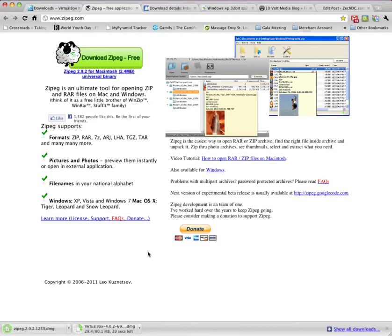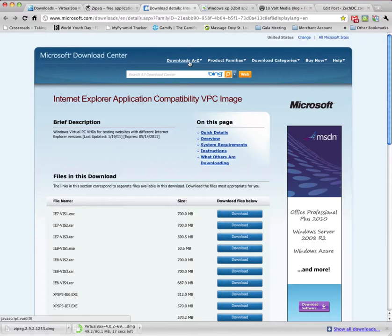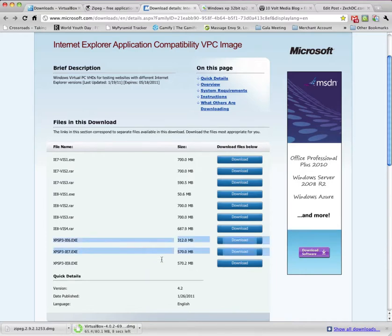And next we're going to go to Microsoft's Download Center. It's kind of a long link. So if you look at the page under Things You'll Need, I went ahead and put the link there for you. I just used the last three here, the XP Service Pack 3, IE 6, 7, and 8 versions. So go ahead and download those. Those will take a little while.